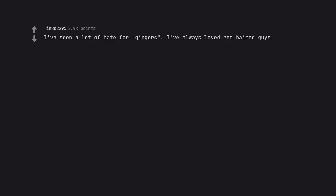I've seen a lot of hate for gingers. I've always loved red haired guys. Same. I love pale freckly guys in general too.